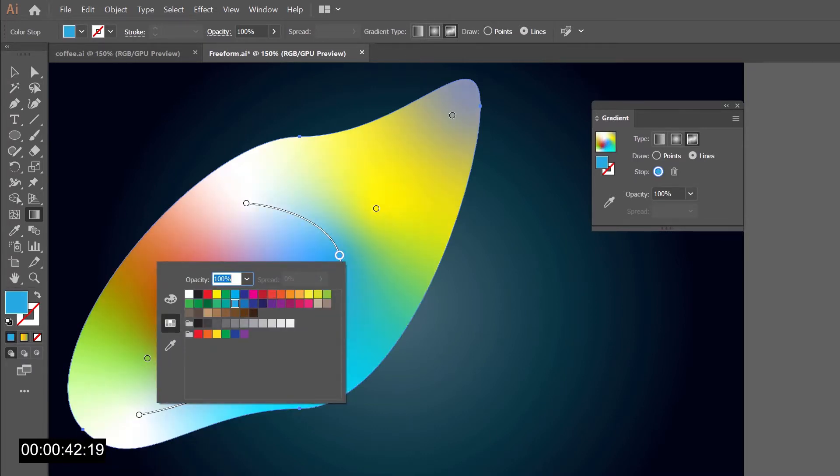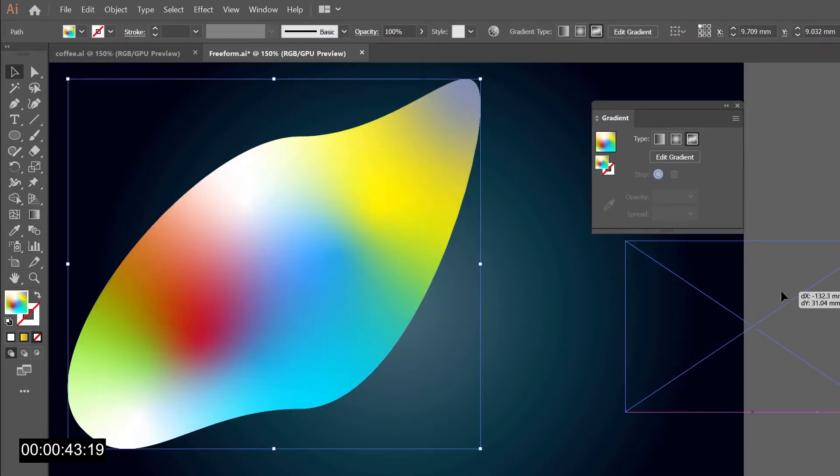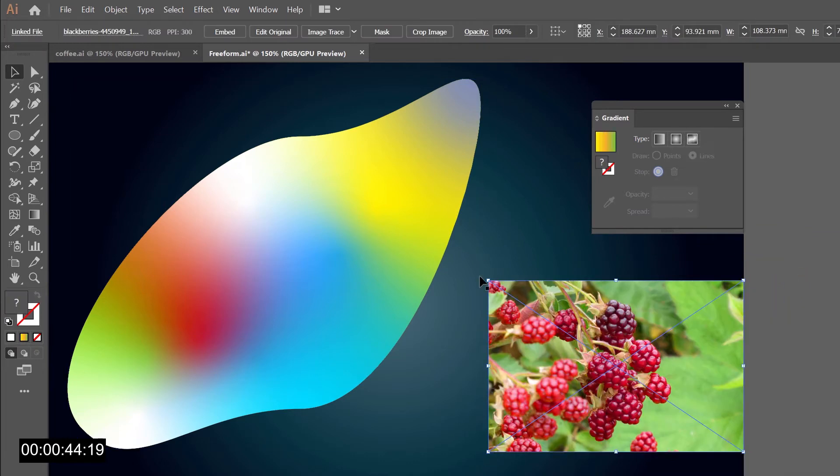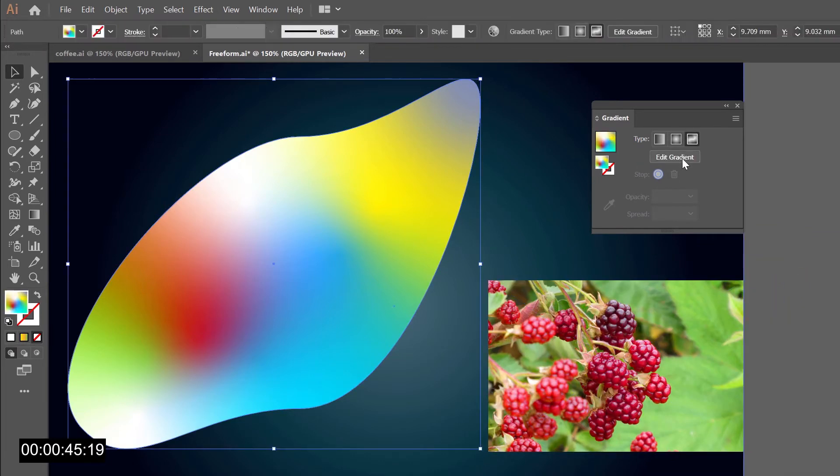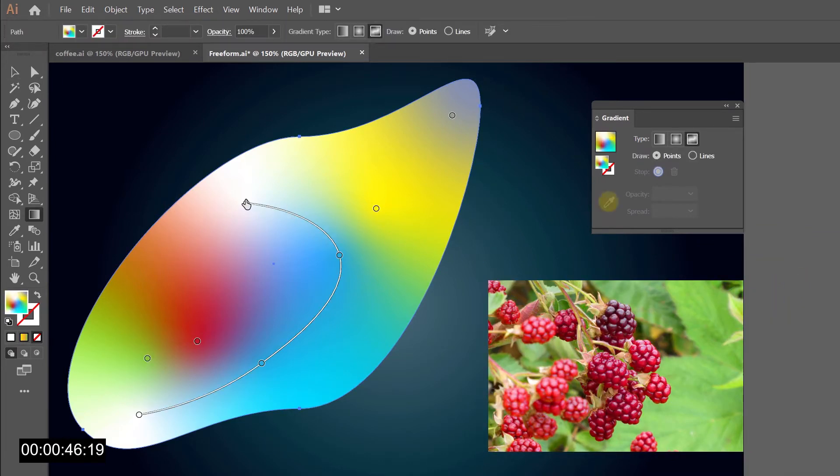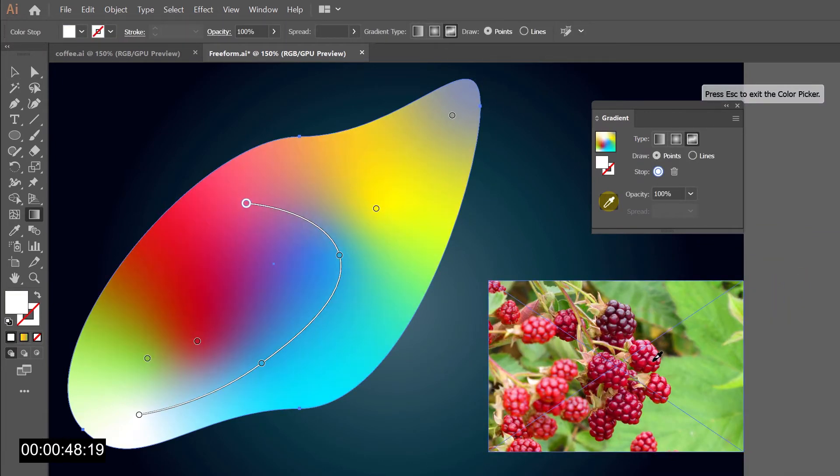To change the color of a point just double click it and select a color or sample it directly from the image.